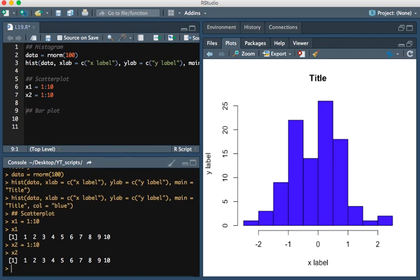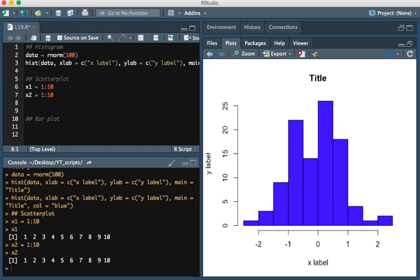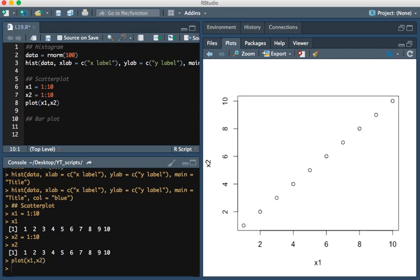And so now making a scatterplot of these values, we expect it to be a straight line. And this is simply made by typing plot(x1, x2). And so here we go, it's a straight line.